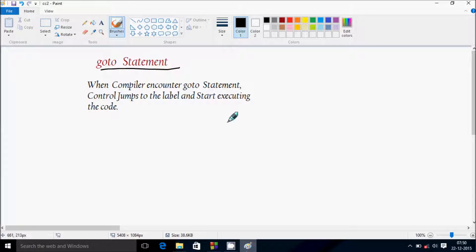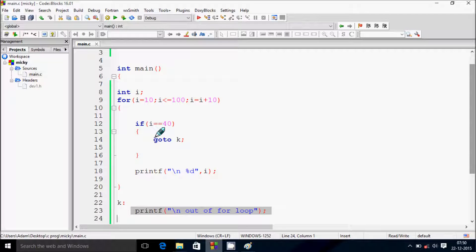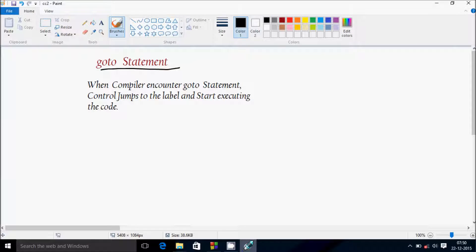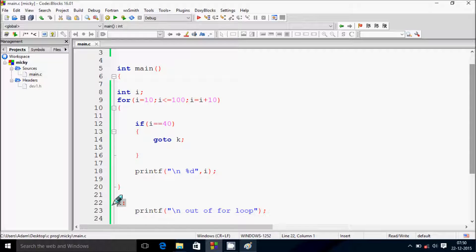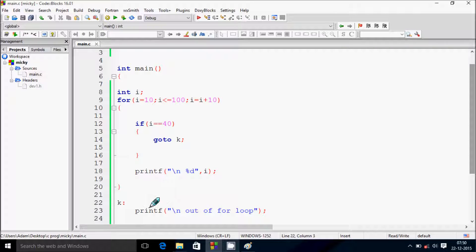So the definition of the goto statement: when the compiler encounters a goto statement, control jumps to the label and starts executing the code. When the condition is true, the compiler encounters the goto statement and jumps to the label, and whatever is inside starts executing. This is all about the goto statement. Thank you.